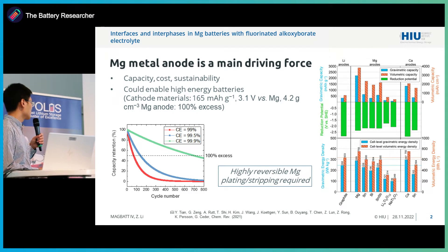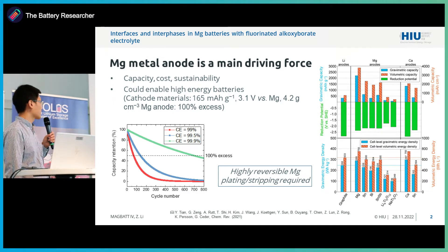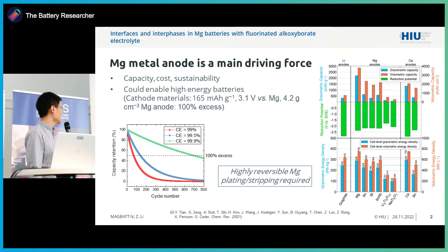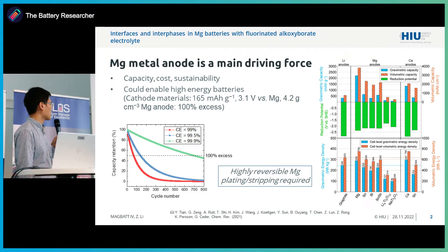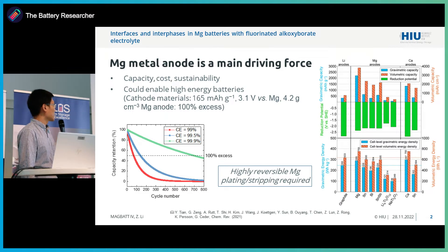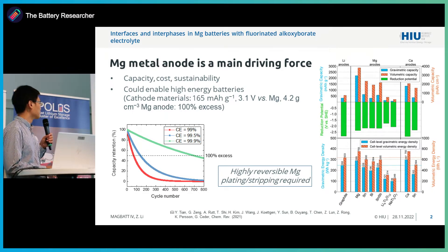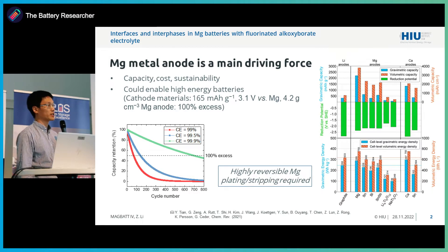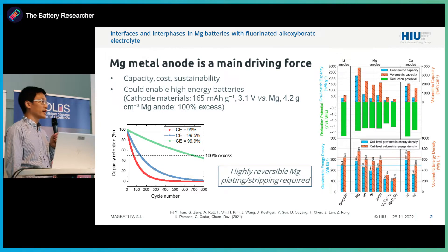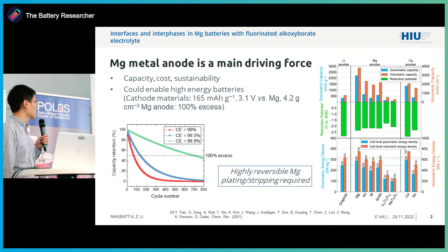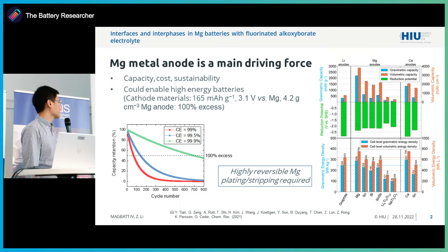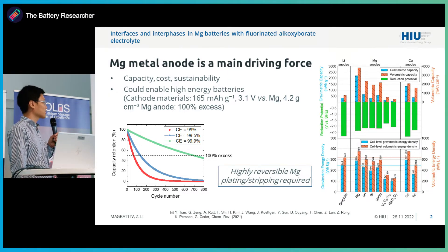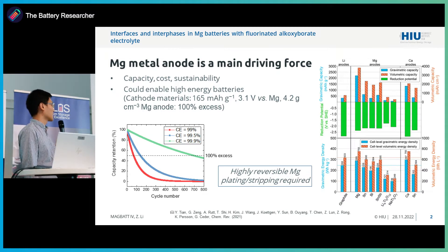Here I give a graph showing how capacity retention develops over cycles at different coulombic efficiencies. We see clearly that with 99% CE, if we want to get full capacity, we are going to cycle the cell for less than 100 times. However, if we increase coulombic efficiency up to 99.9%, we are able to extend cycle life up to more than 700 cycles. So highly reversible magnesium plating and stripping is important, especially when considering a long lifespan of the cell.